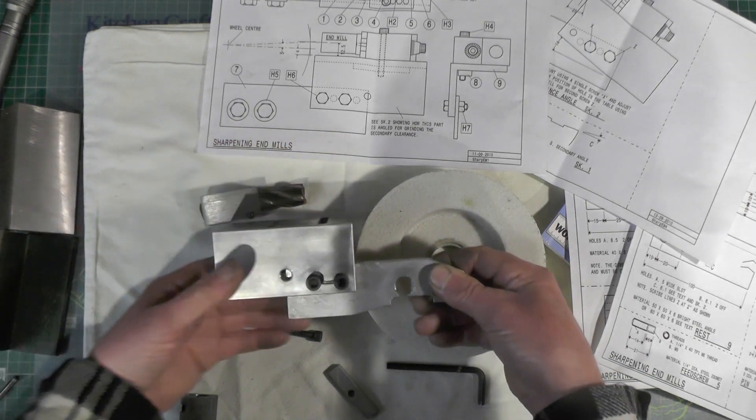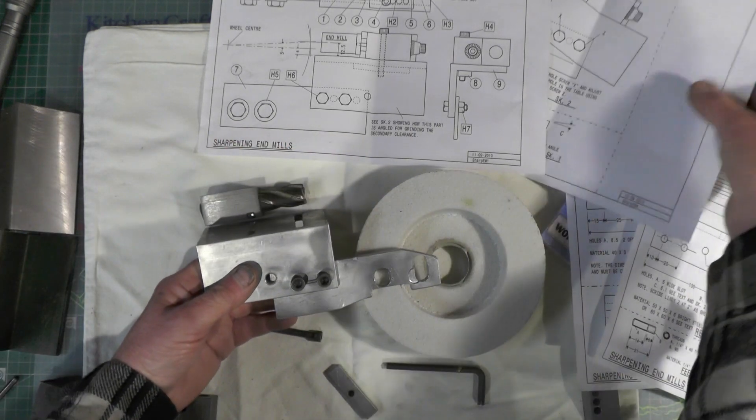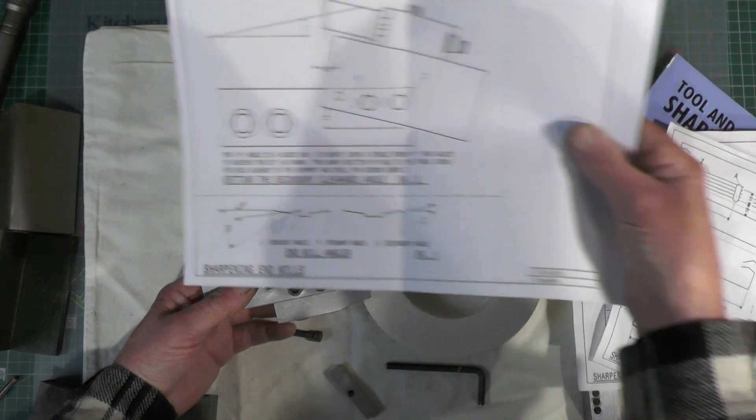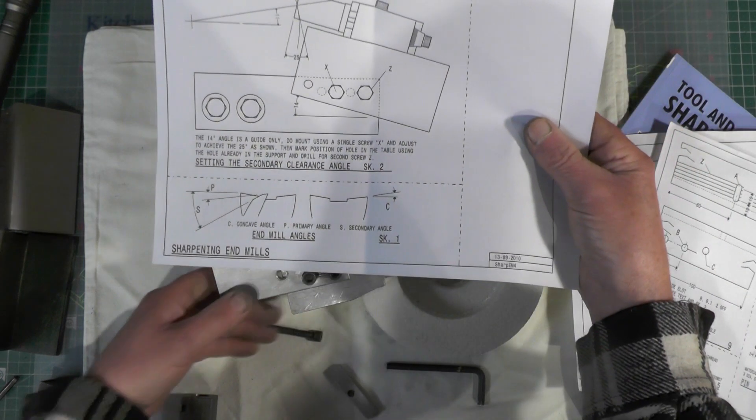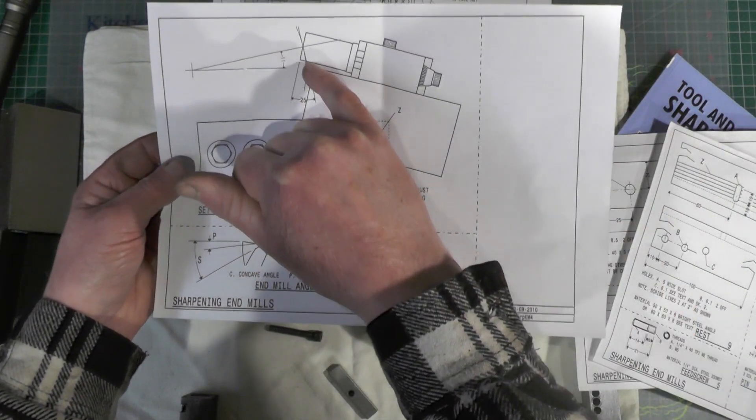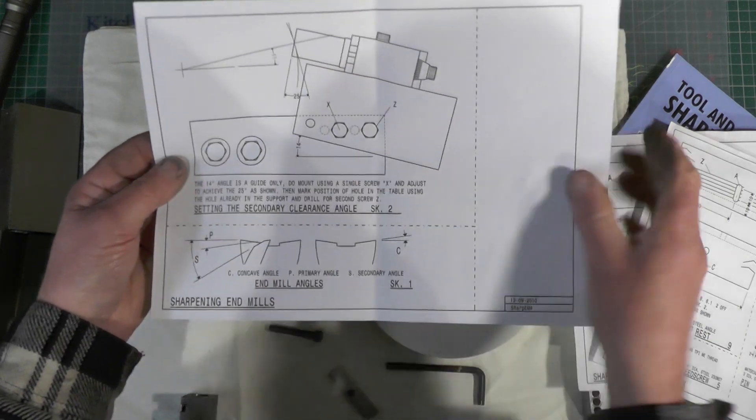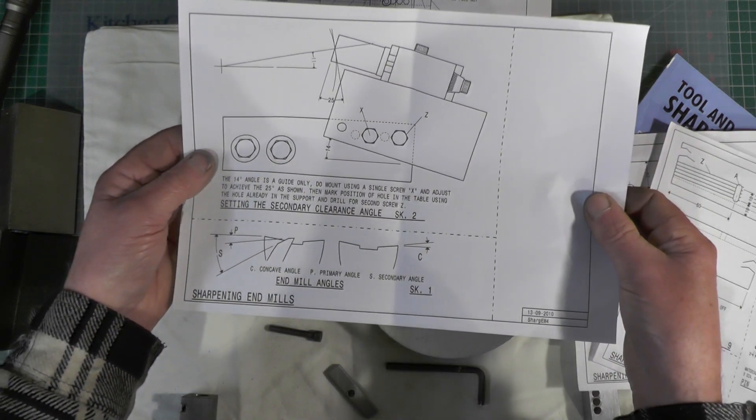Then to get the secondary cutting edge, which is on sheet four, your 25 degree angle.